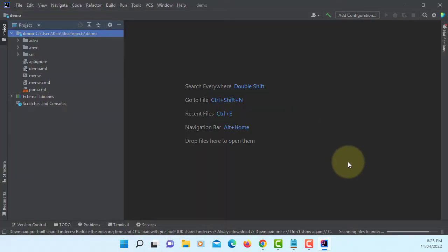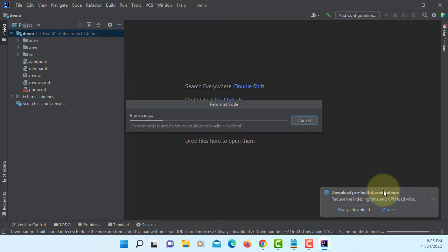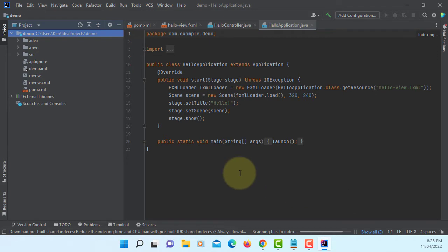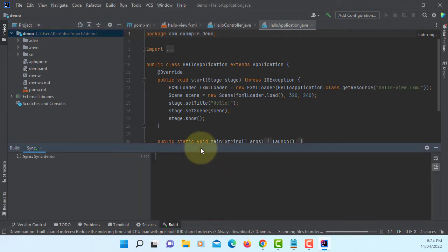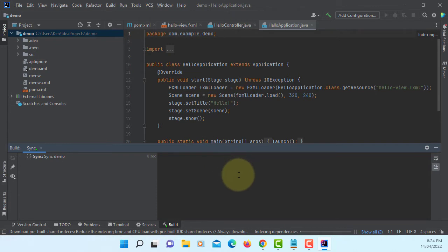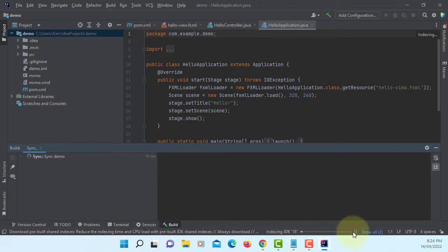First time it's going to download some shared libraries. Just say always download. I will synchronize with JDK, so wait for a while. It may take about 2-3 minutes.